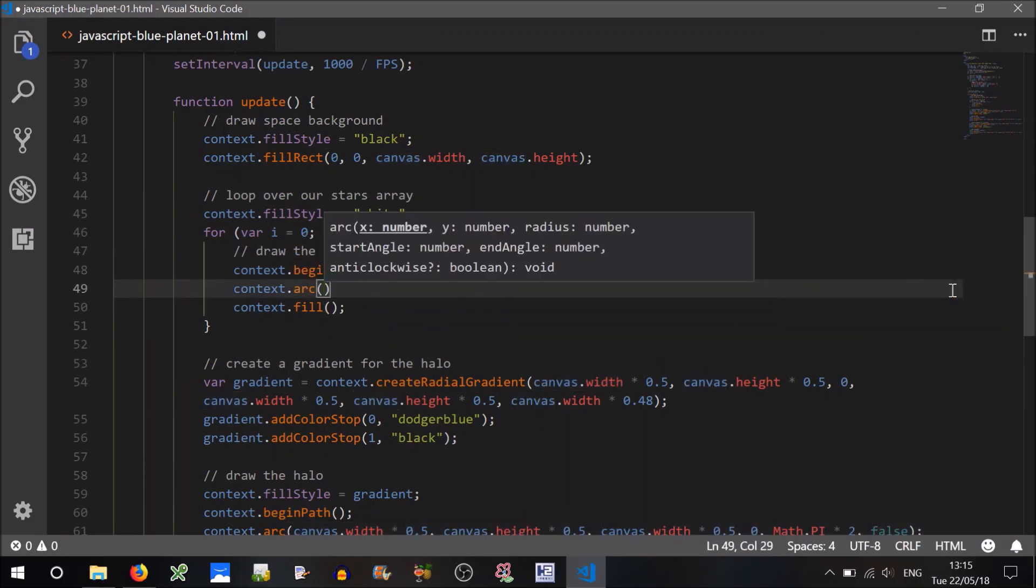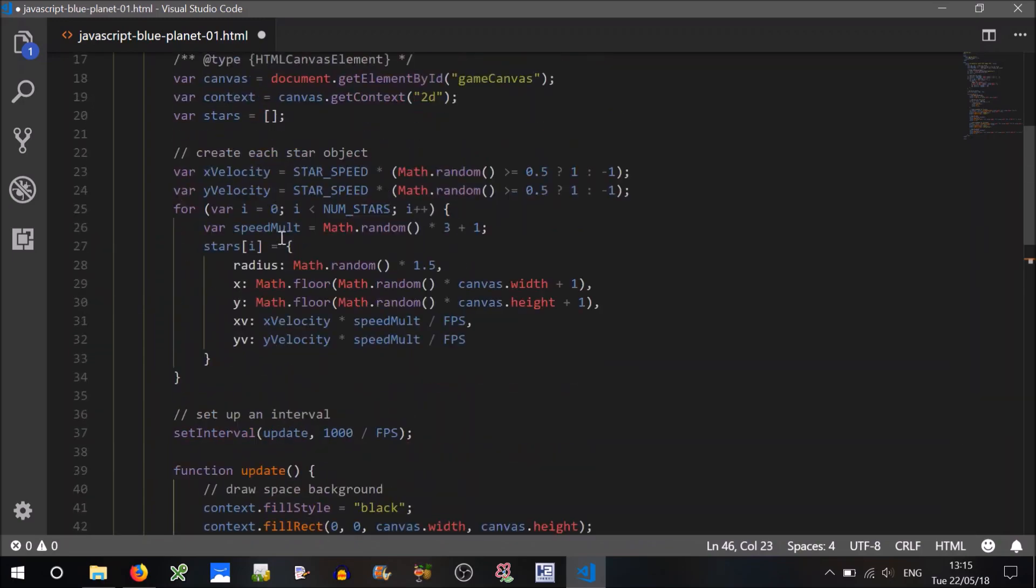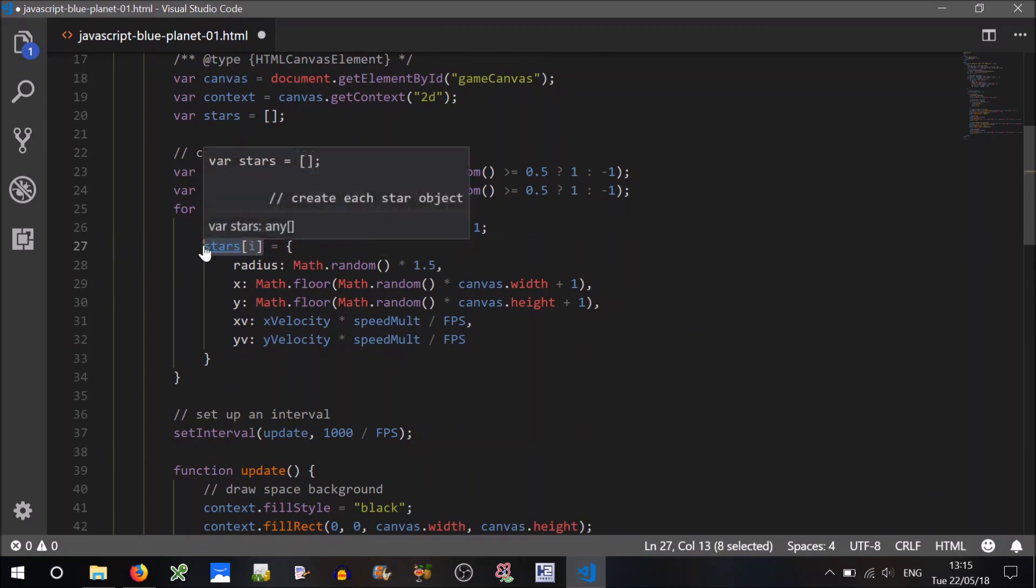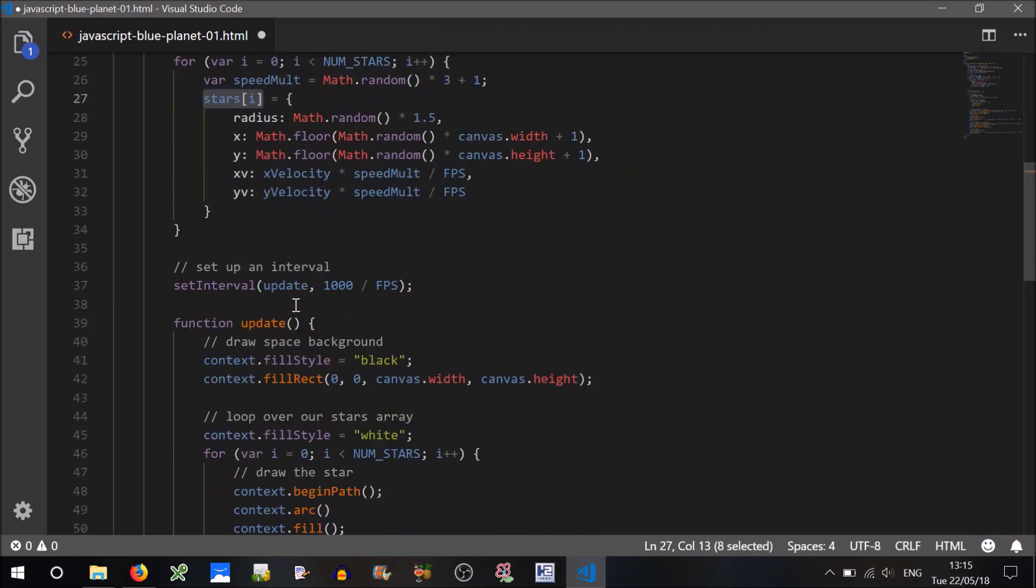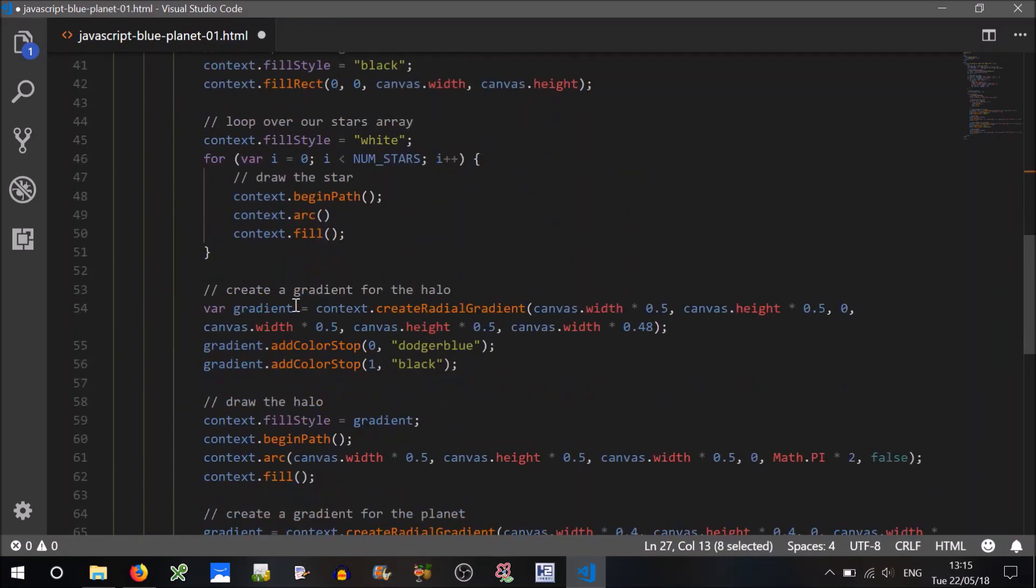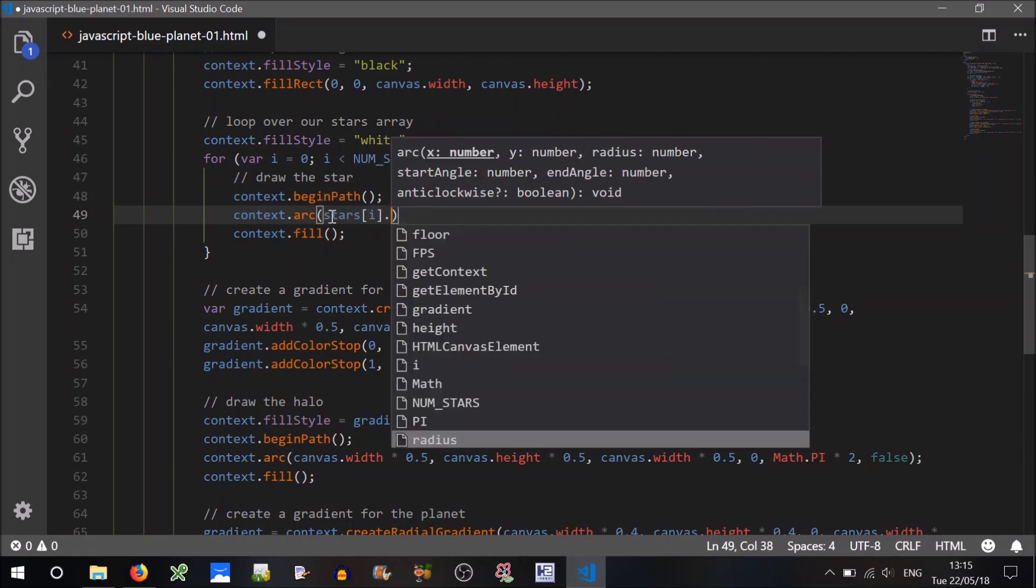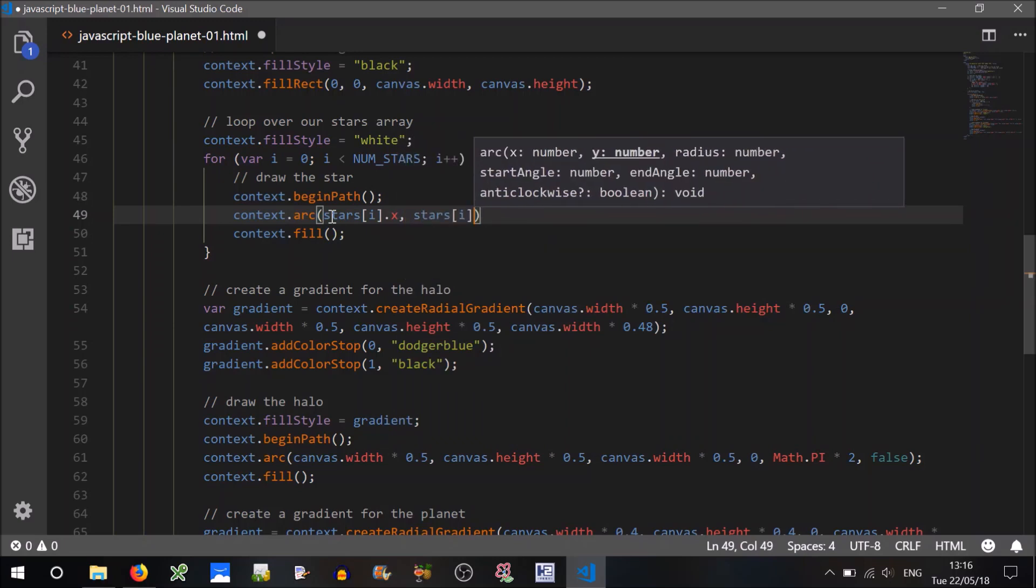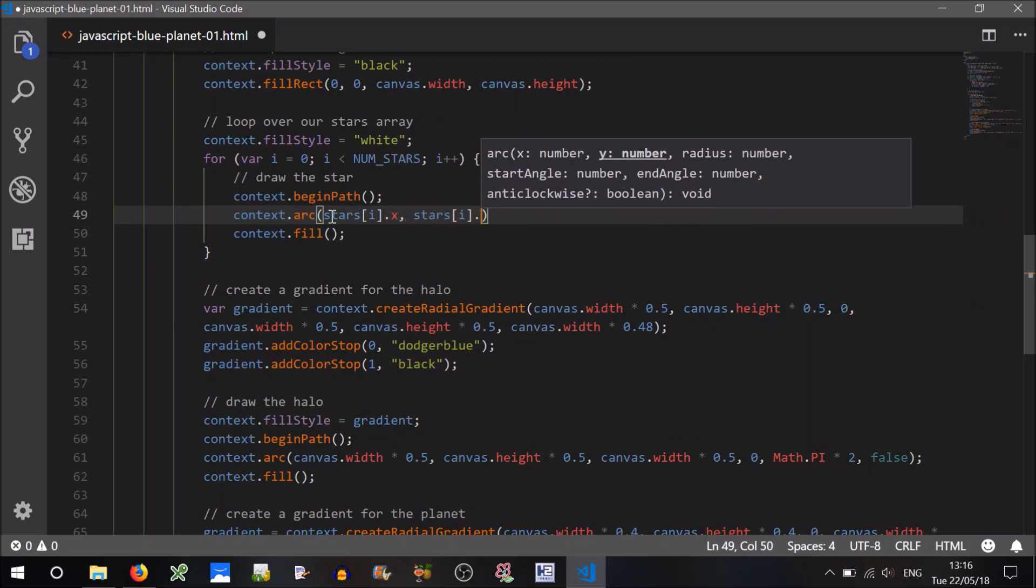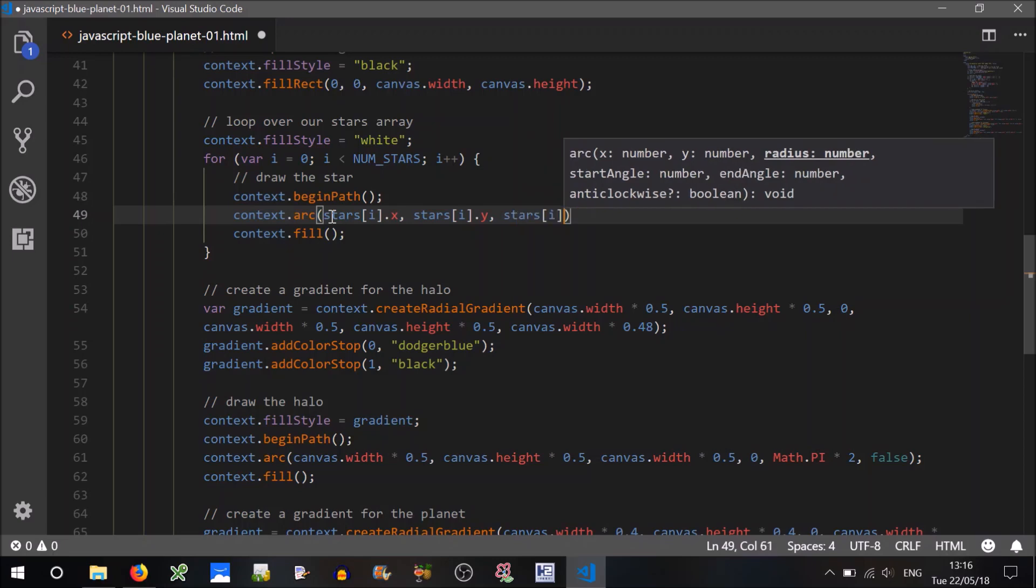So we'll begin in path, we'll do an arc, I'll do all this again because that's not going to work. So we're going to have an arc, it's going to be based on this array isn't it? It's going to be based on this array. I'm going to use those properties to draw the stars, so the arc will be, so the x position will be the stars i dot x position. The y position will be the stars i dot y.